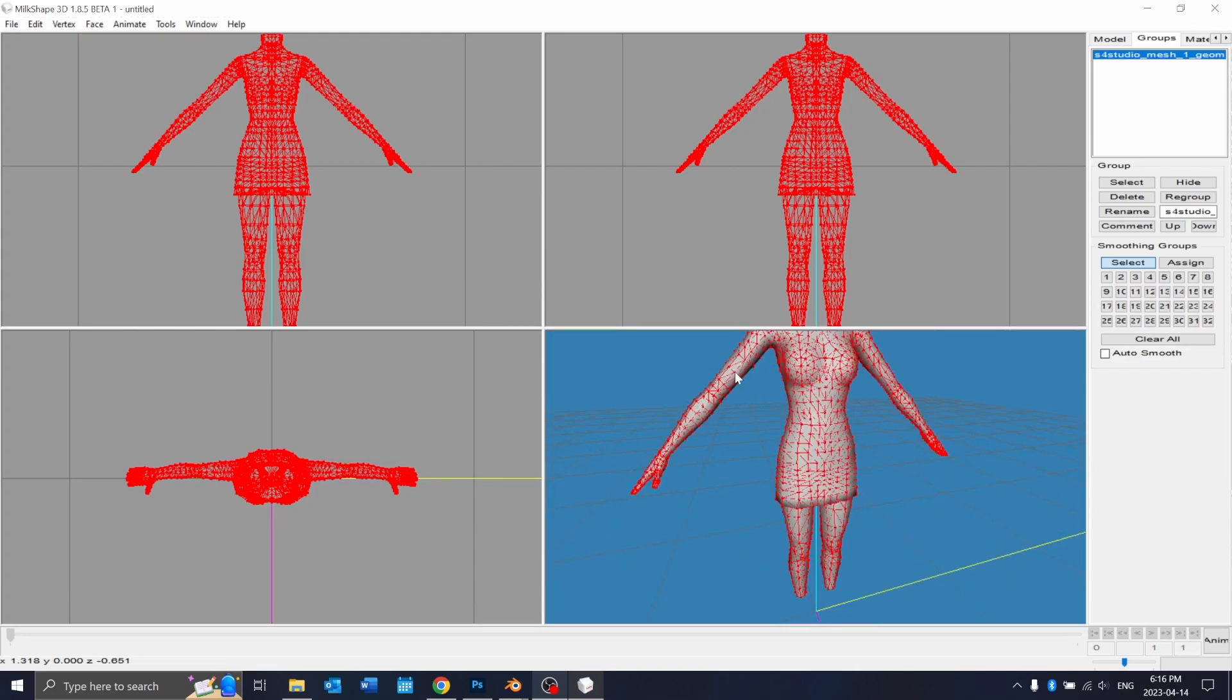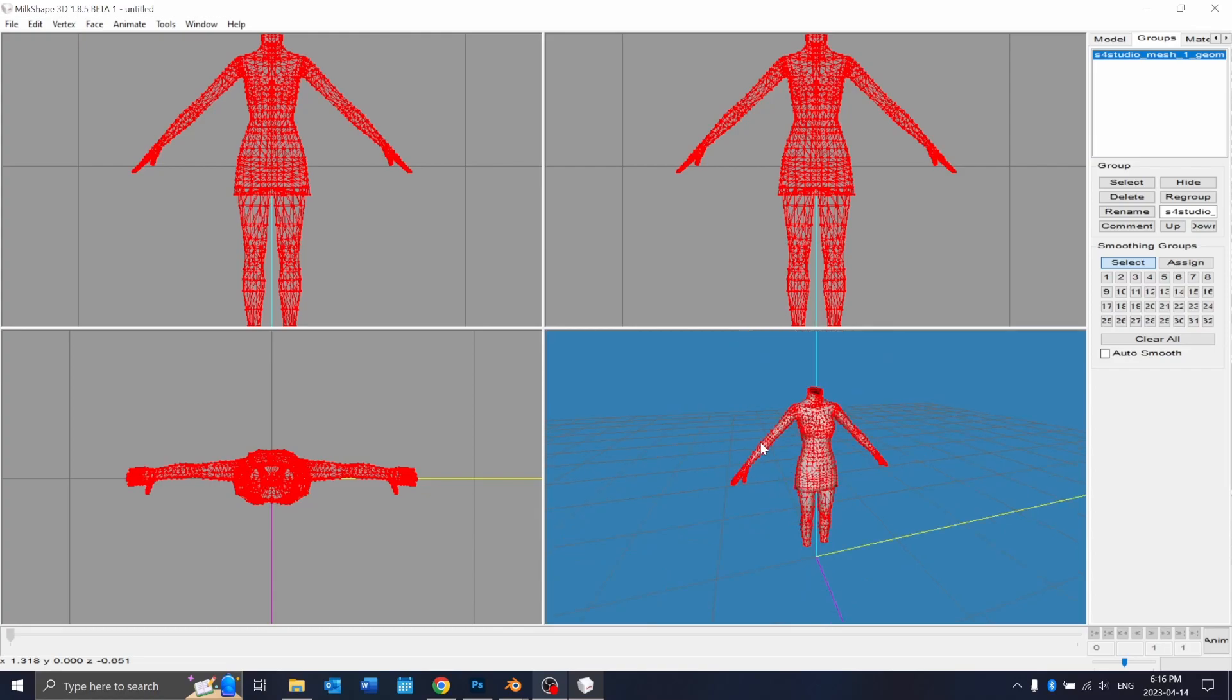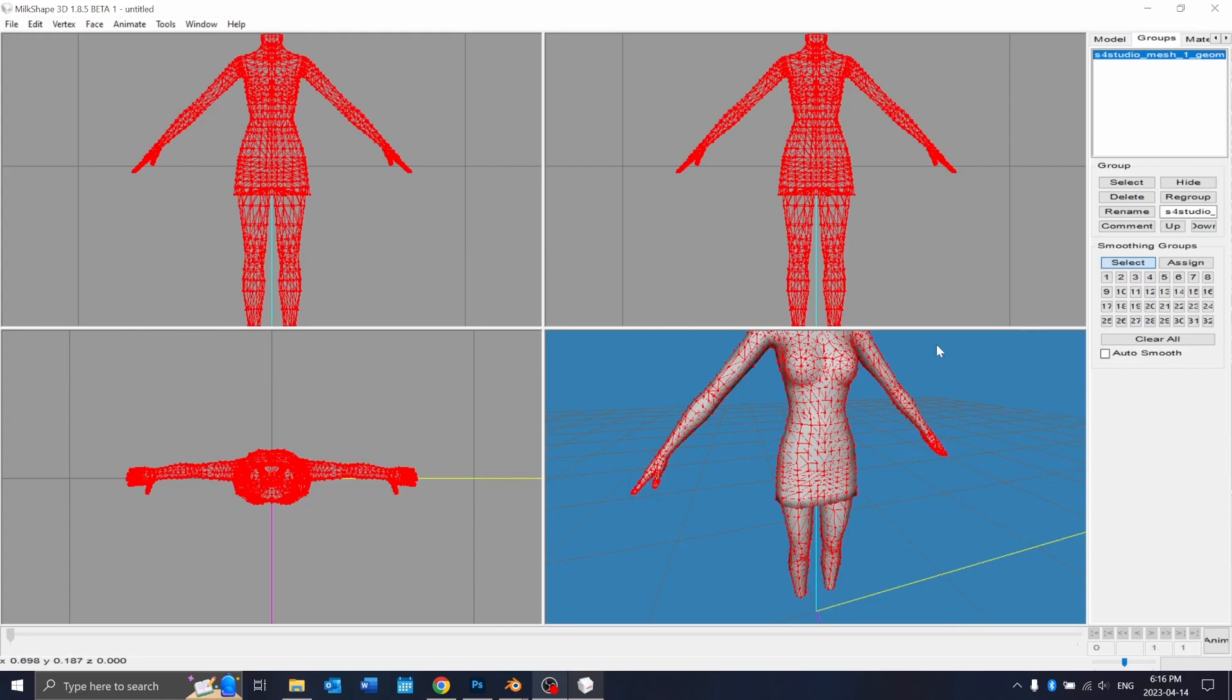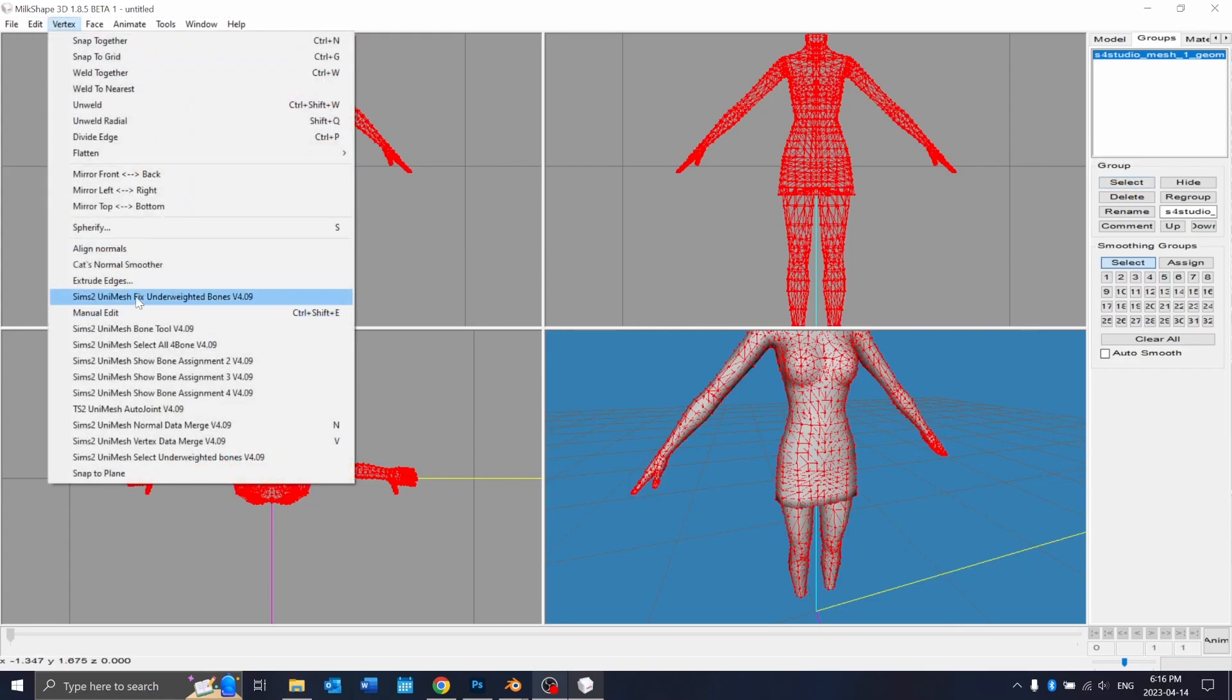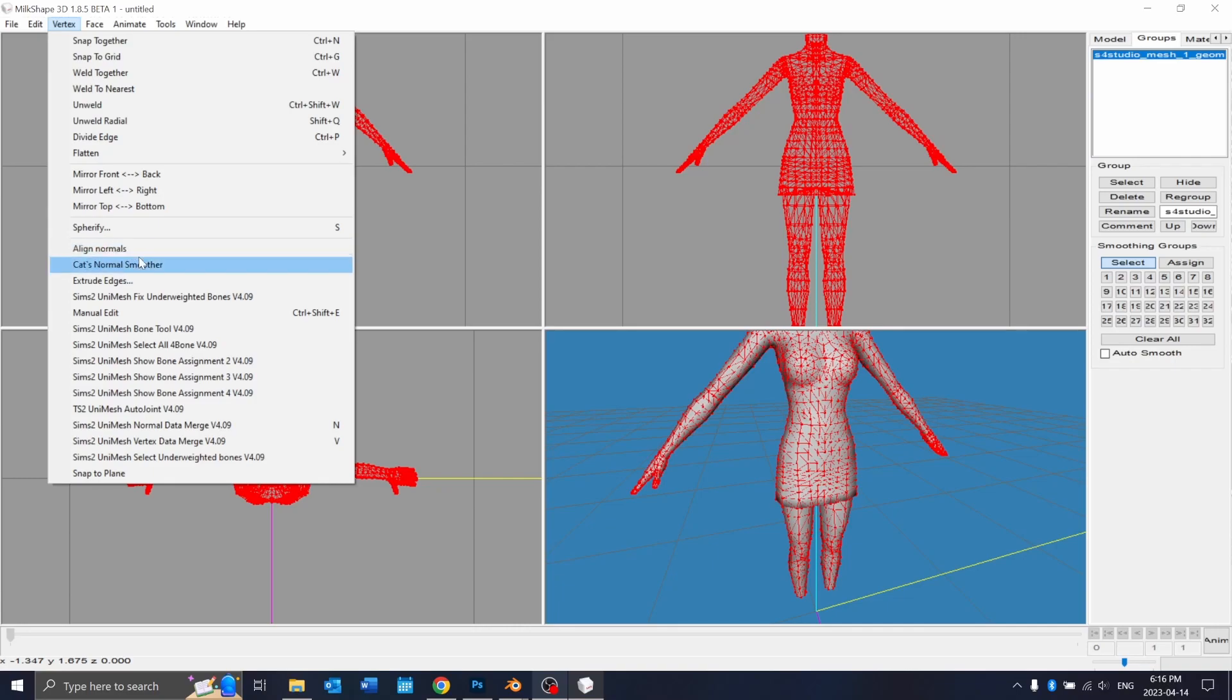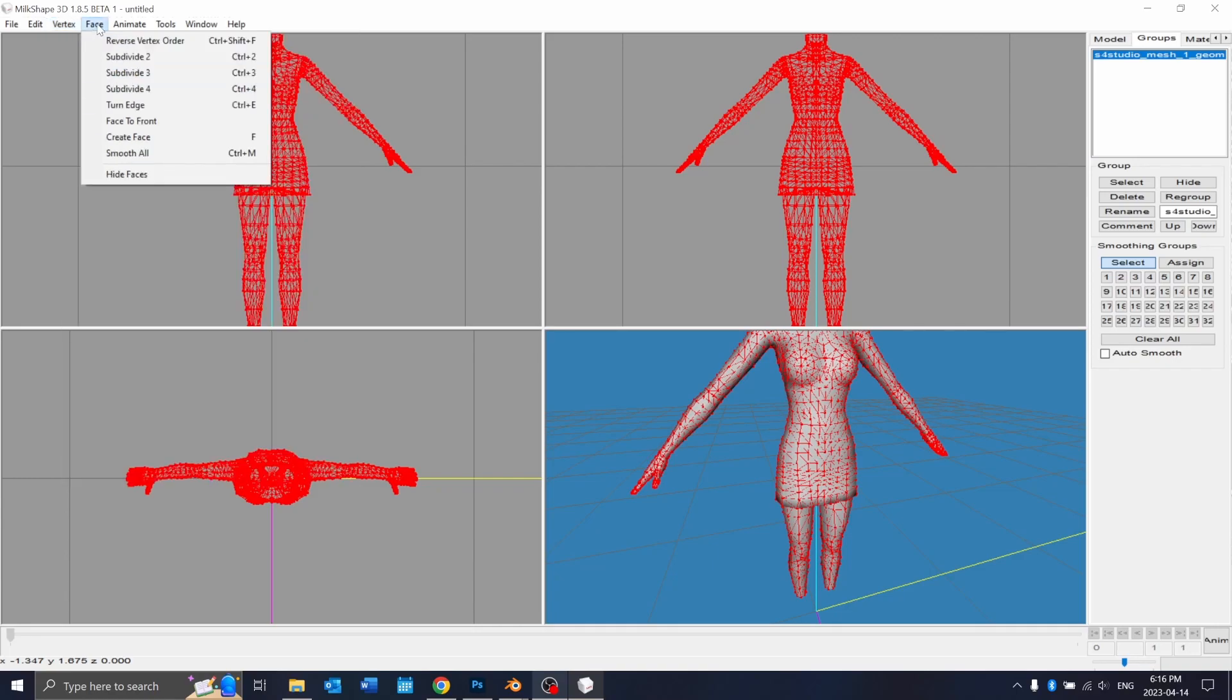This is because I find that when you merge the body with the clothing piece in blender it causes the sim to have really bad seams. Aligning the normals will fix that. I don't think the align normals comes with milkshake originally so you'd have to download the plugin you'd have to download the plugin in order to get aligned normals and I will leave that in the description as well.